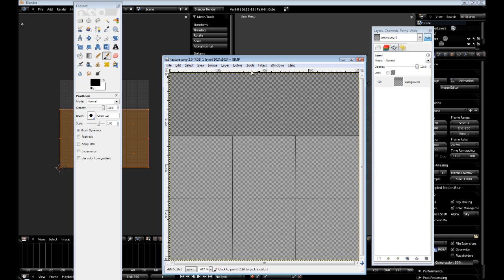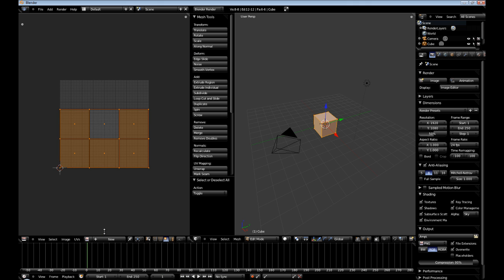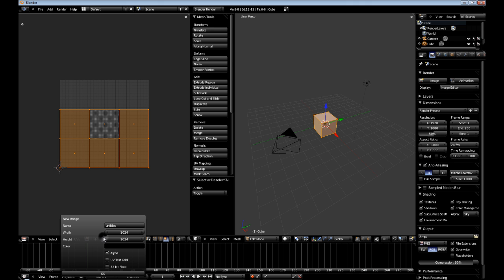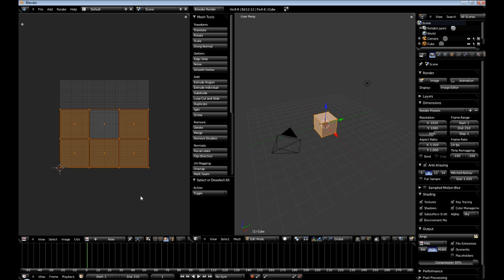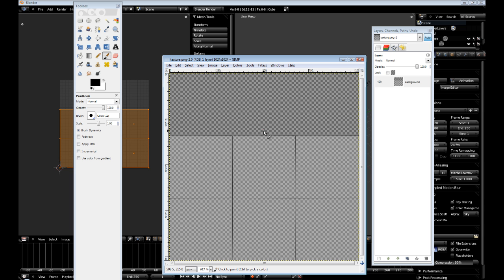Before we go any further, if you were to click New right here, you could give your new image a name. And you could define how big you want the texture to be. And you could export that out. However, for the sake of this tutorial, I should have explained this first. We're just using everything at default. So, we have a 1024 texture.